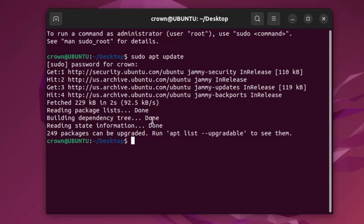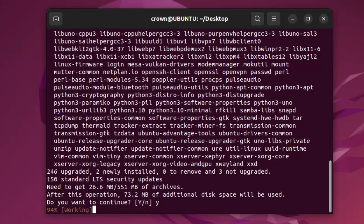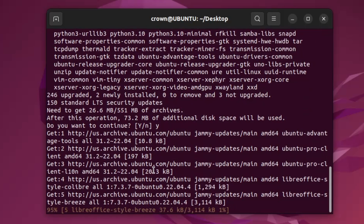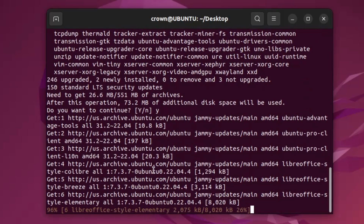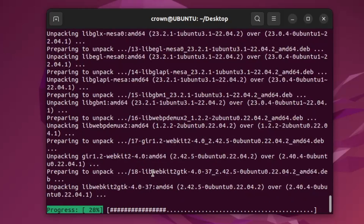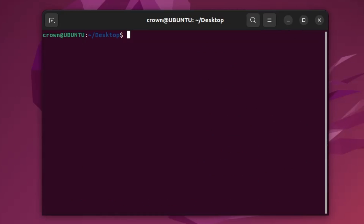Once the update command is completed, type 'sudo apt upgrade', press Y, and hit Enter. The upgrading process will start. This may take some time, so wait until it's all done. Once the system has been updated and upgraded, move to the next step.